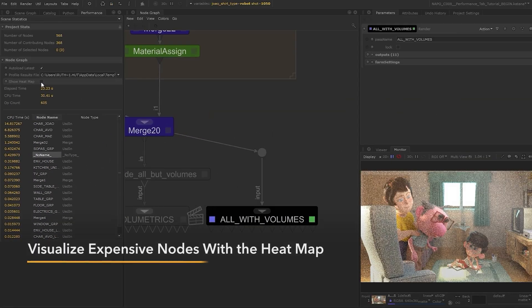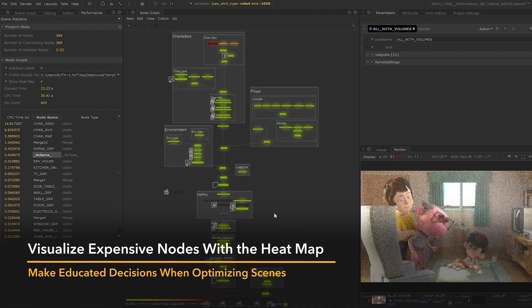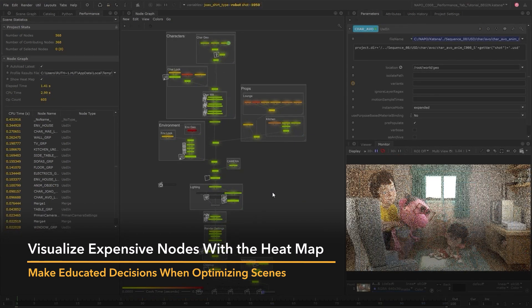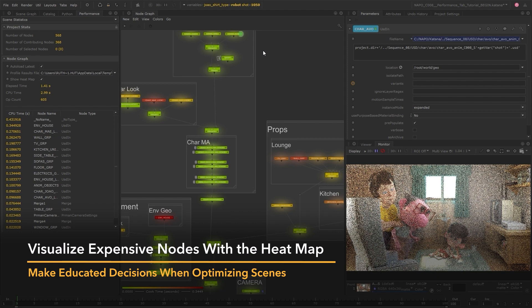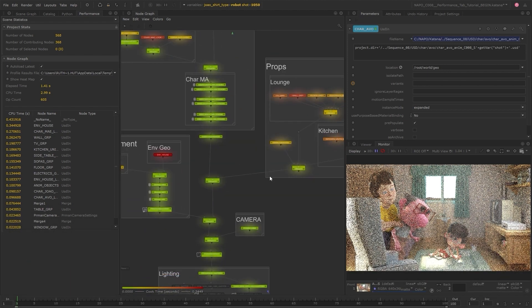With the help of a heat map, you can easily see at a glance which areas are taking the most time to process. This is a crucial step when optimizing scenes.